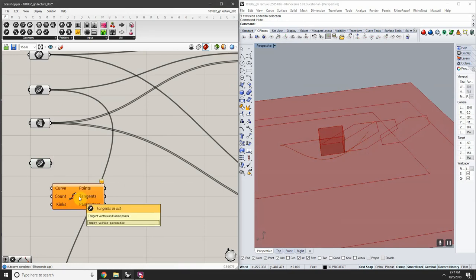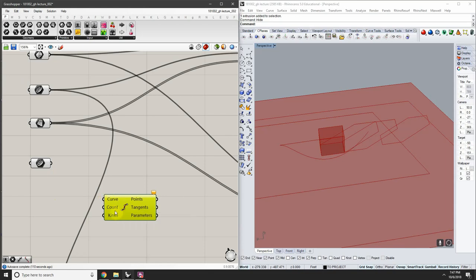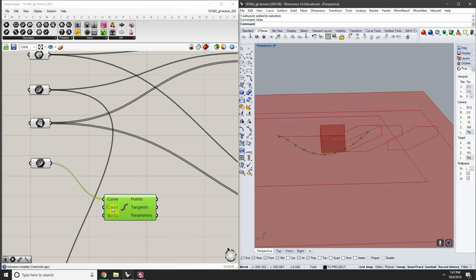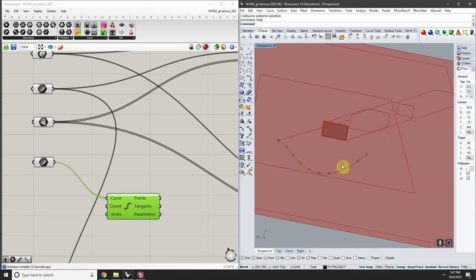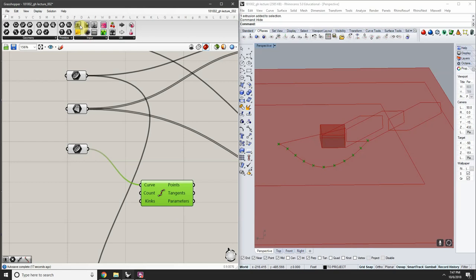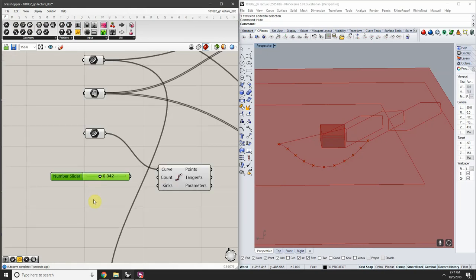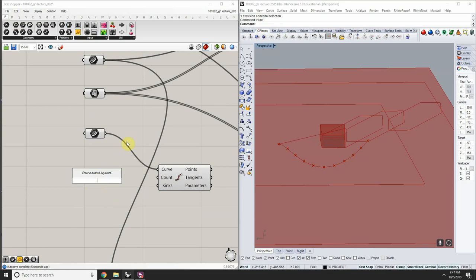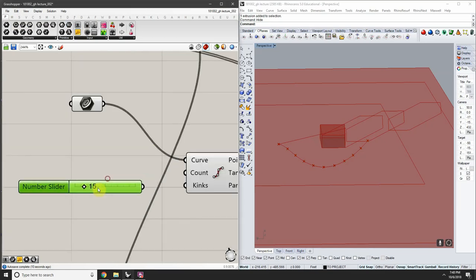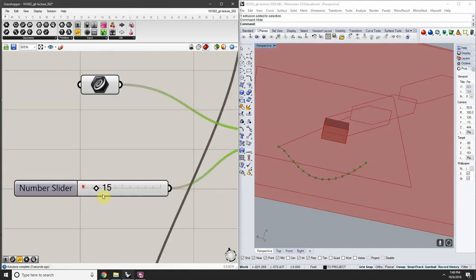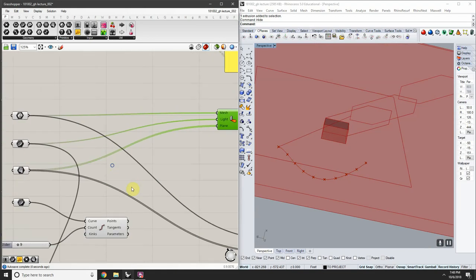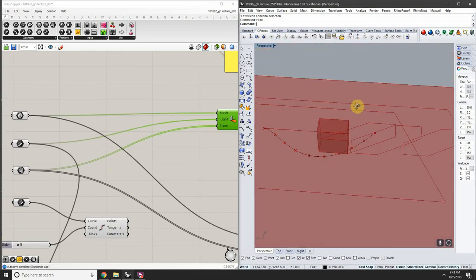To control the count, add a number slider — either from Params > Input, or just double-click the canvas and type a number like 15 and press Enter to automatically generate a number slider at that value. Plug this into the count and it automatically updates the division. Now we have endpoints we can draw lines from. To get the curve's endpoint, go to Curve > Analysis > End Points, or just type 'endpoints.'